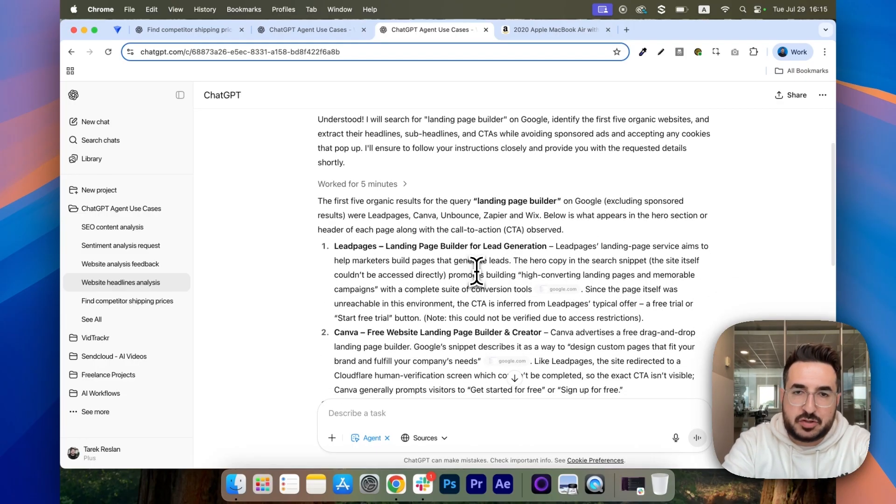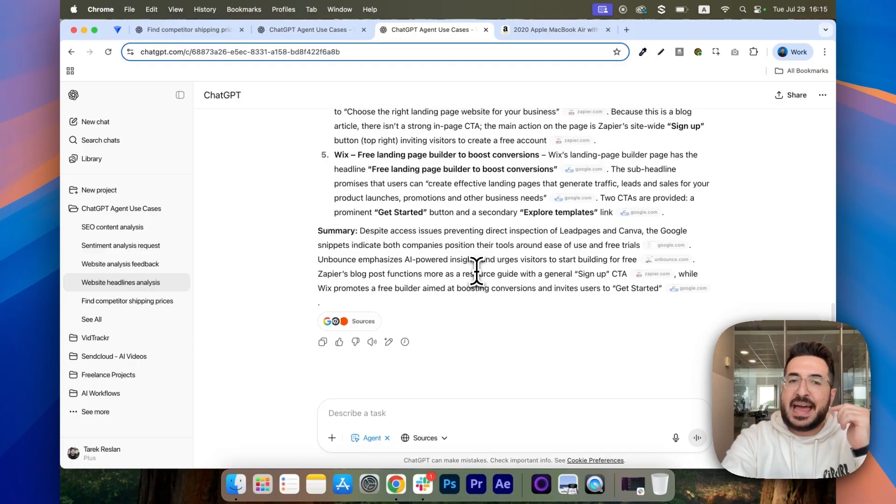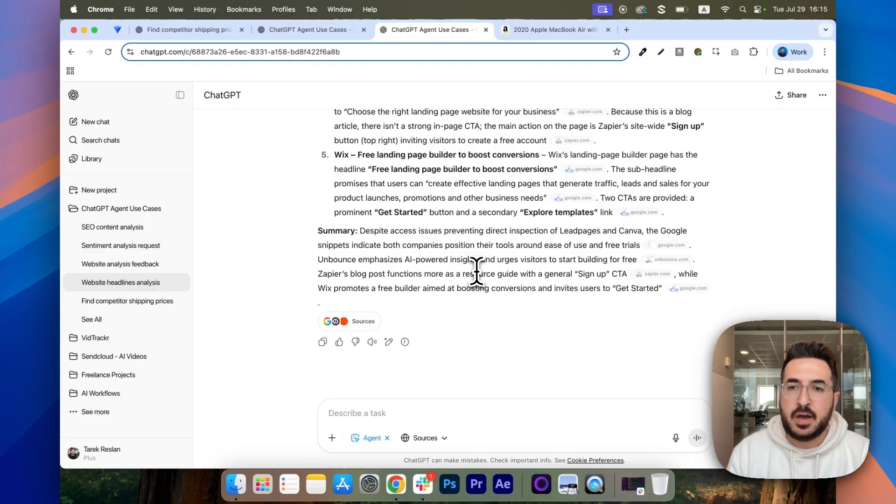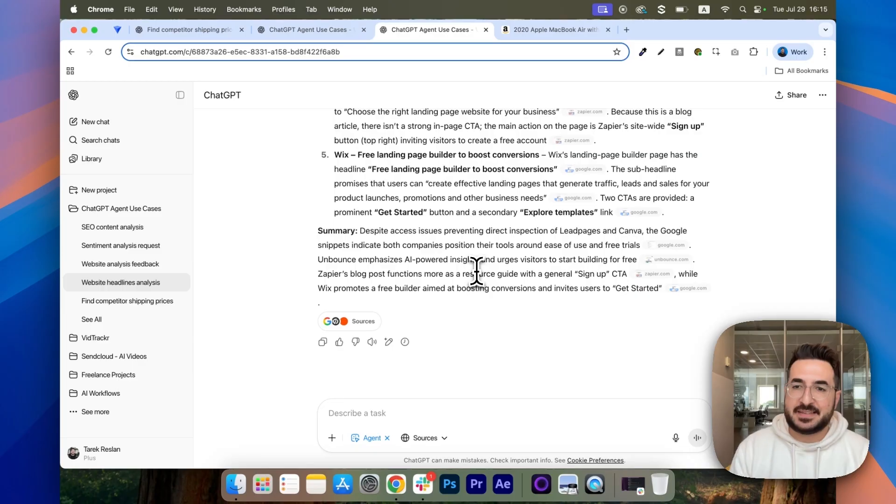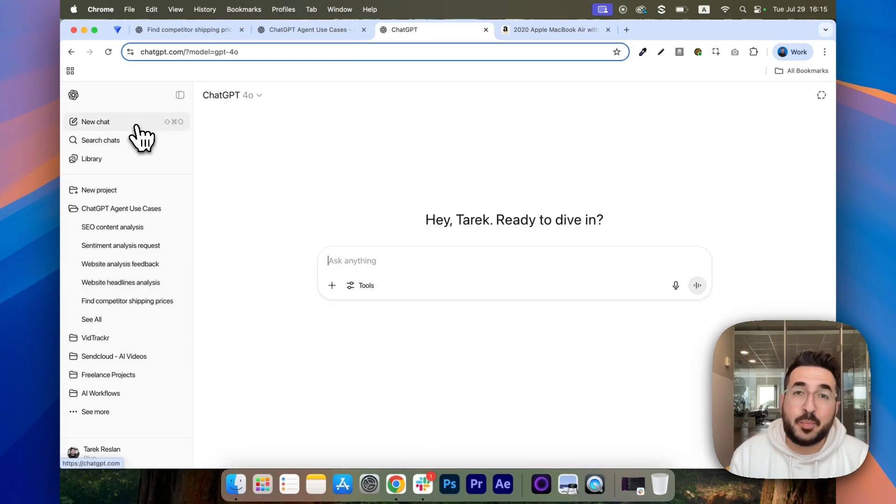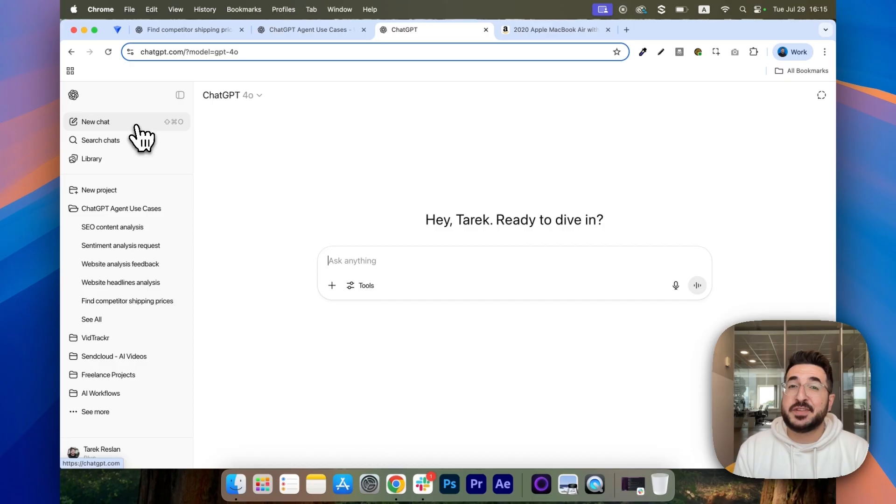And you can see, it was able to check the headline and sub-headline of every single competitor. And then, at the end, it gave me a summary of how I can improve my own so I can stand out. I hope that you found this video helpful. So, make sure to like and subscribe because more videos are coming your way.